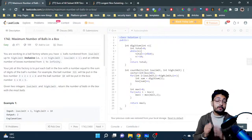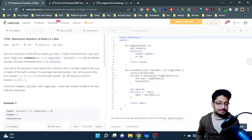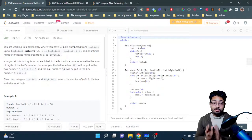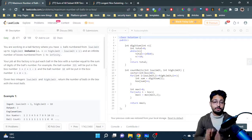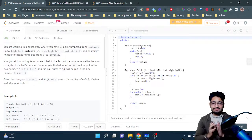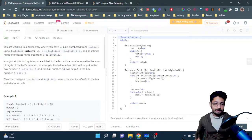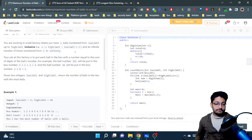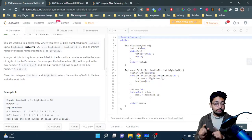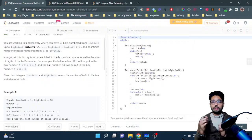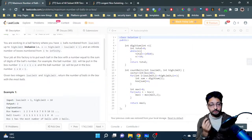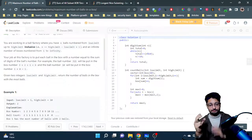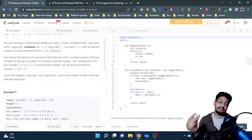In this video, let us talk about an easy problem from LeetCode called 'Maximum Number of Balls in a Box.' The problem states that you are working in a ball factory with n balls numbered from a lower limit to a higher limit, inclusive. Your job is to put each ball in a box where the box number equals the sum of the digits of that ball's number.